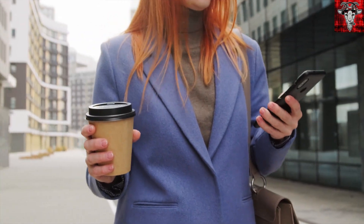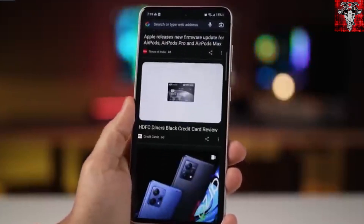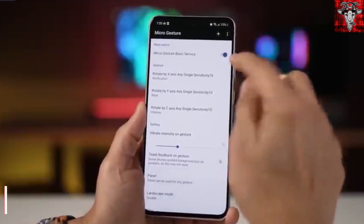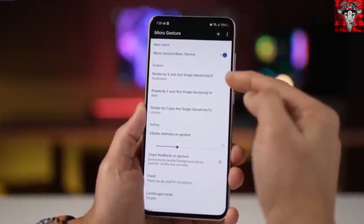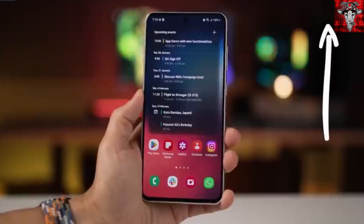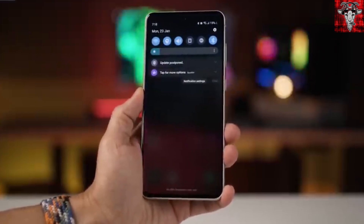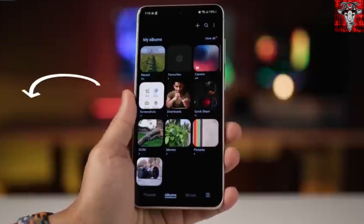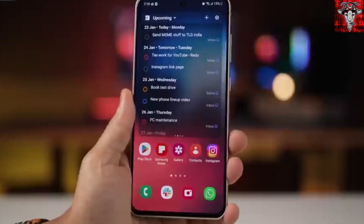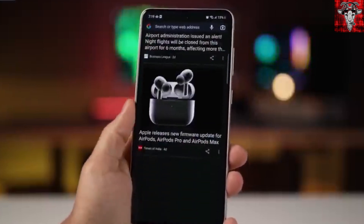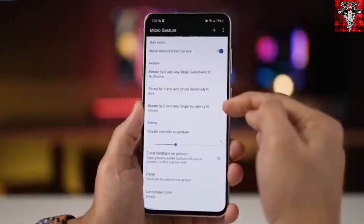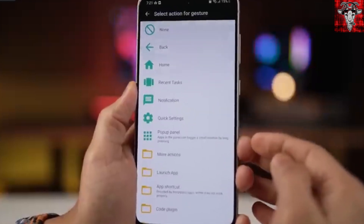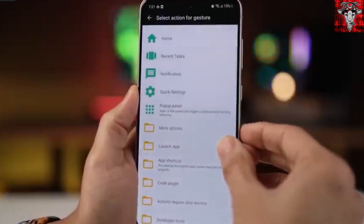Another cool app called Micro Gesture is just for that — a gesture. Instead of having to tap your phone a hundred times for simple actions, you can tilt forward to get your notifications or tilt to the left to go back a page. Why wear out those thumbs if you don't need to? You can even set it up to open an app of your choice with the flick of your wrist.